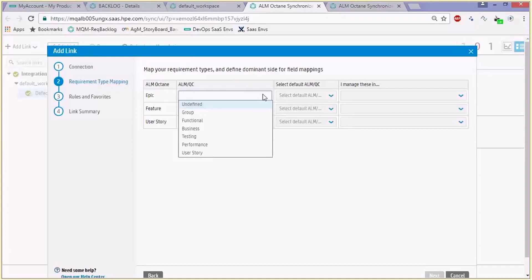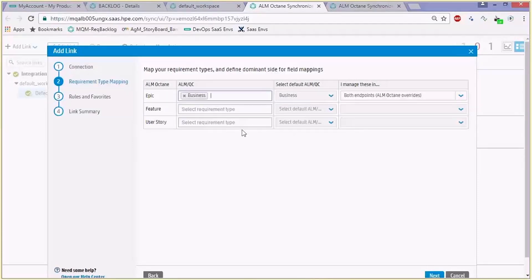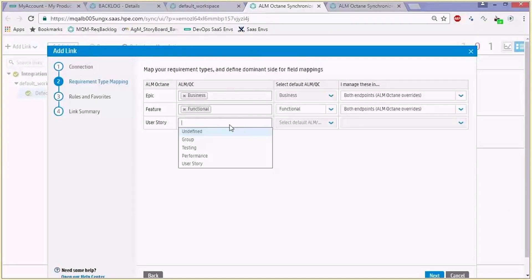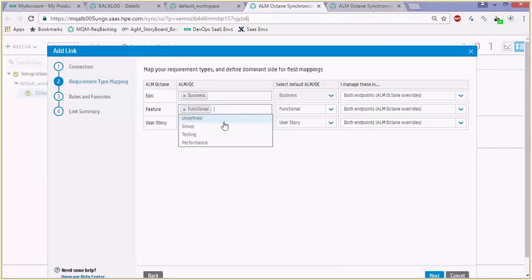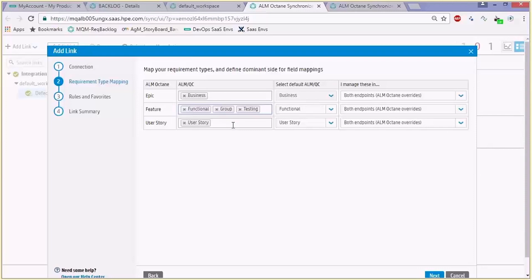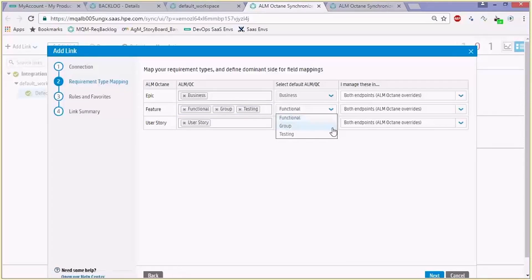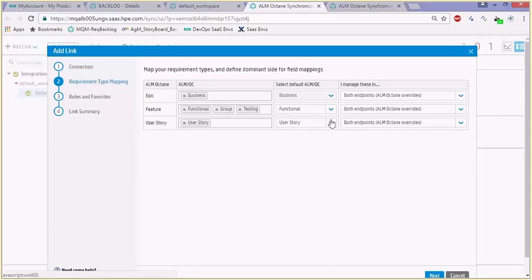In our case let's map an epic to a business type, a feature to a functional type, and a user story to a user story type — which is a customized requirement type we created. From ALM QC you can also choose multiple types to map to a feature or a user story or to an epic. For example, let's also choose group subtypes requirements in ALM and testing to all be mapped to features. Since there are only single entities of epic, feature, and user story in ALM Octane, we have to choose one of the subtypes — in our case functional type for a feature and the user story type for user stories.